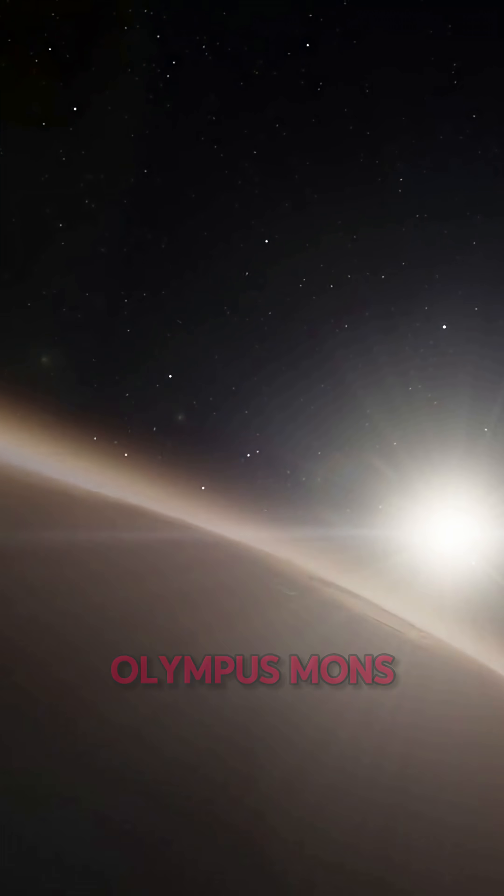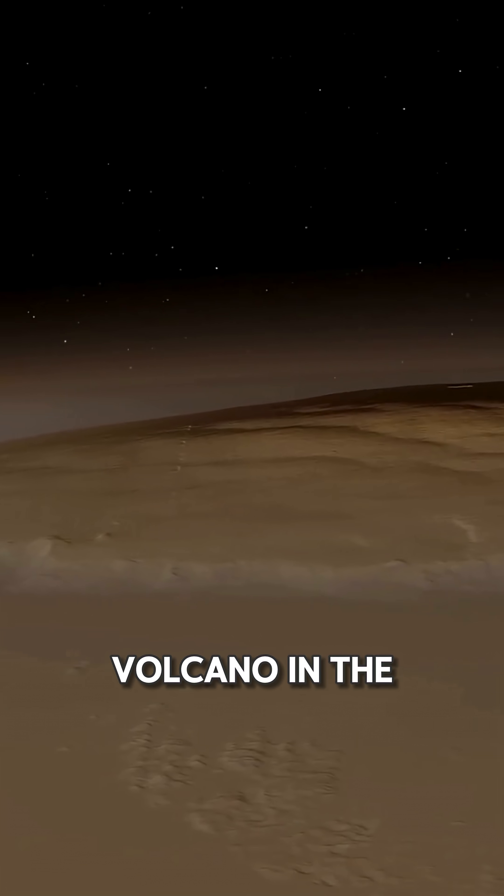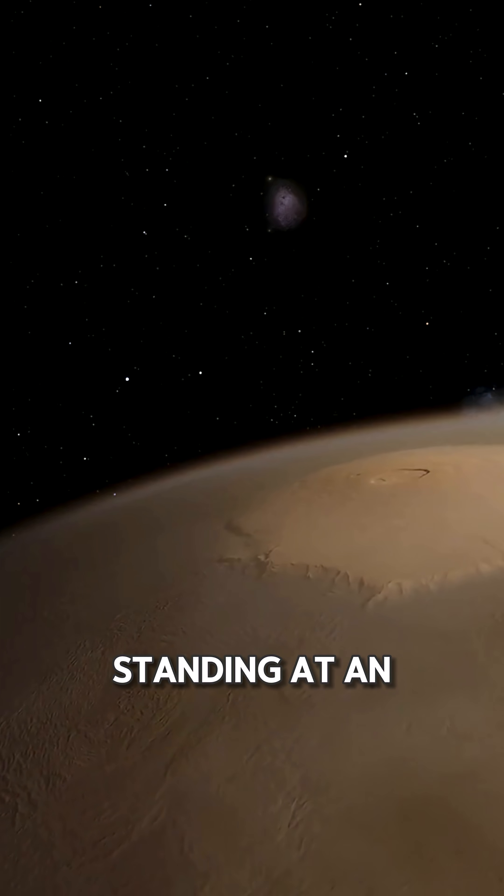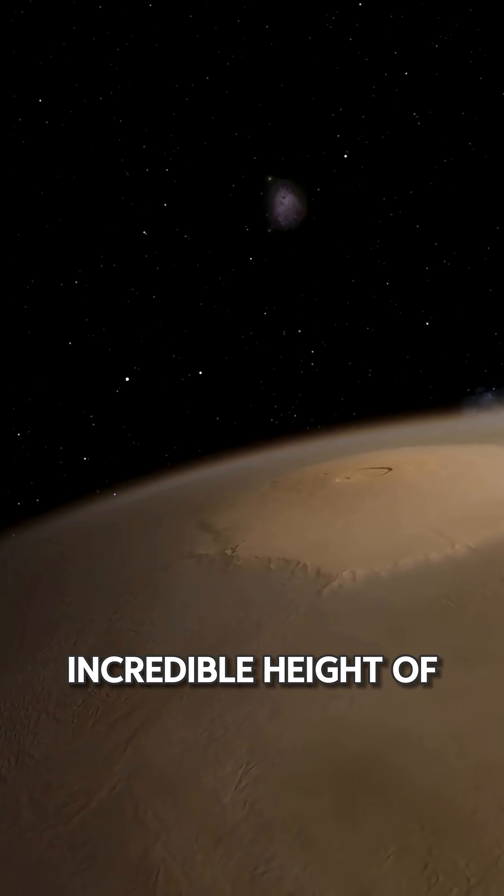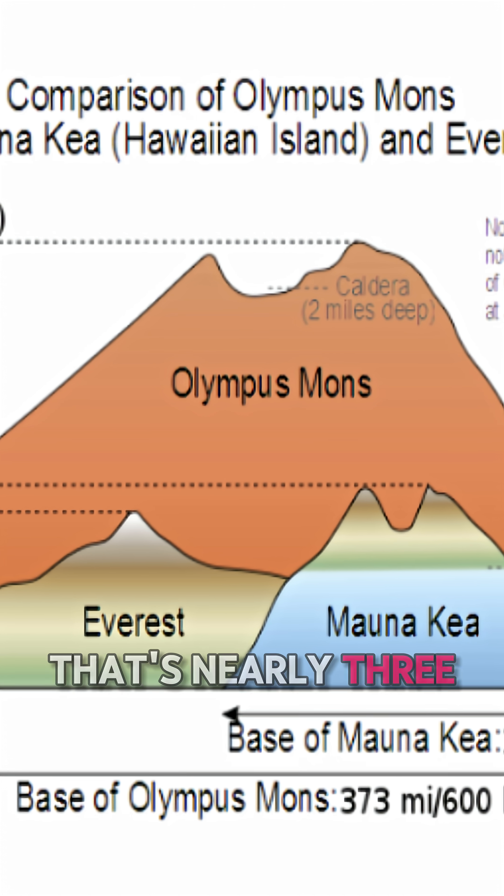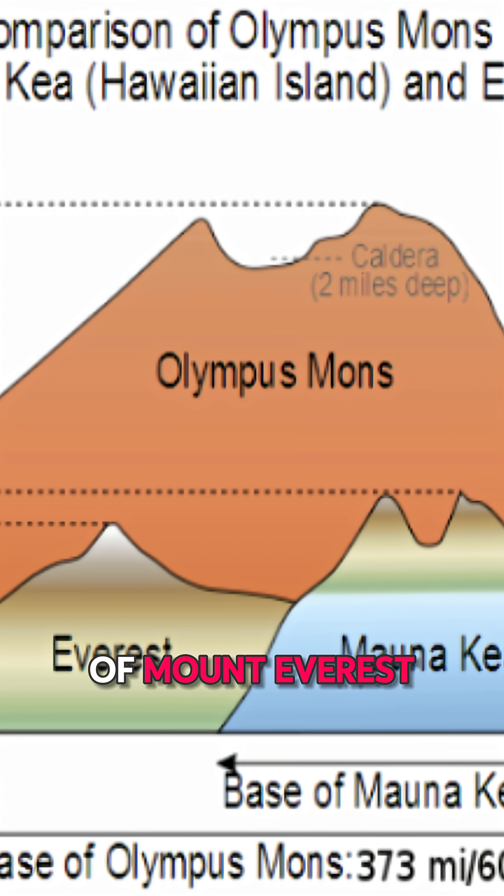Did you know that Olympus Mons is the tallest volcano in the solar system, standing at an incredible height of 13.6 miles? That's nearly three times the height of Mount Everest.